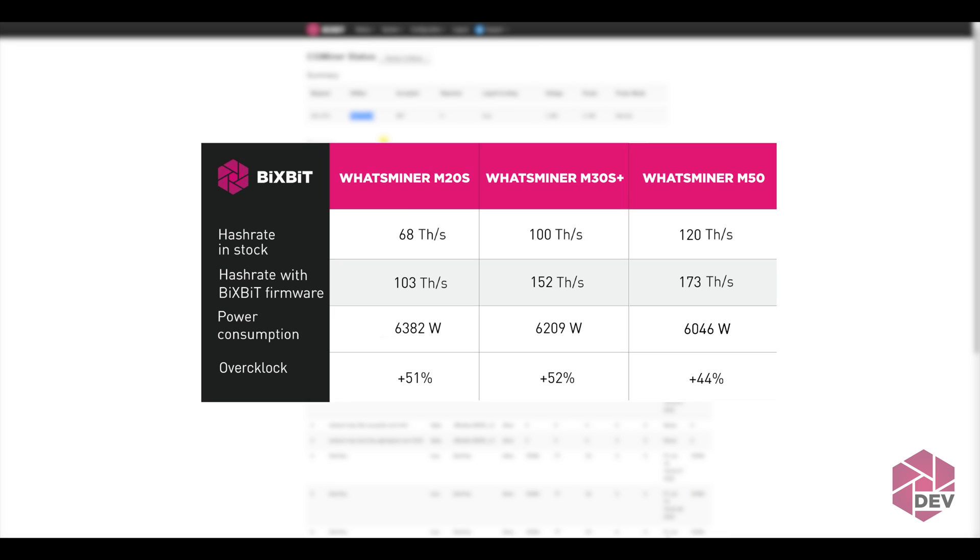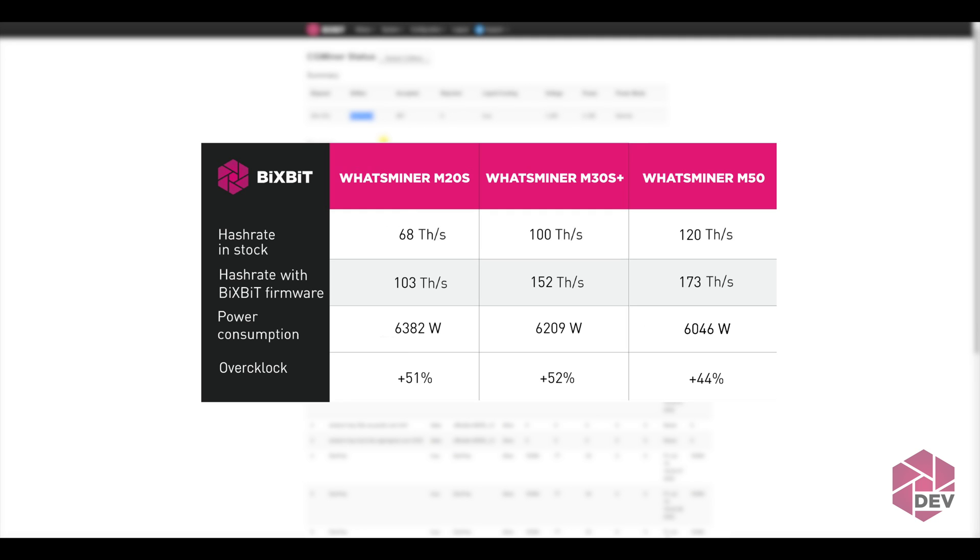The result is, M50 in stock has 120 terahash per second, and we overclocked it up to 173 terahash per second, performance increased by 44%. As for the M30S Plus in stock, it has 100 terahash per second, we overclocked it to 152 terahash per second, increased by 52%. M20S is stock at 68 terahash per second. We managed to overclock it up to 103, performance increase by plus 51%. As you can see, we got a significant performance boost for all of the miners.